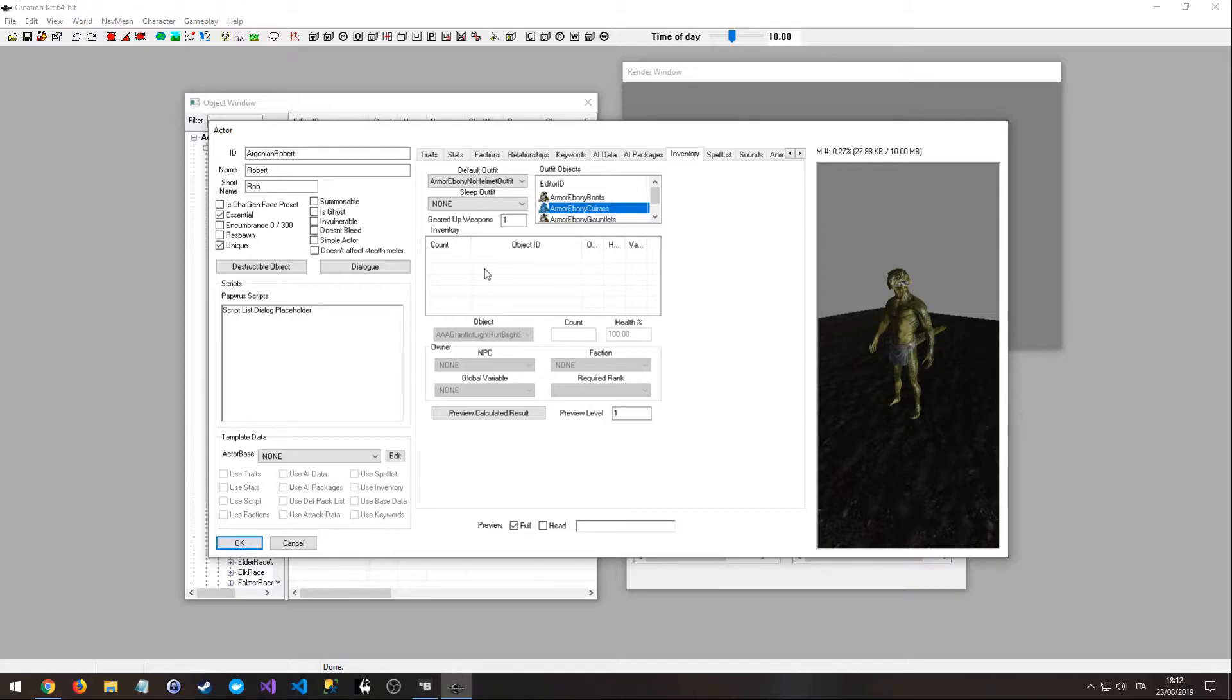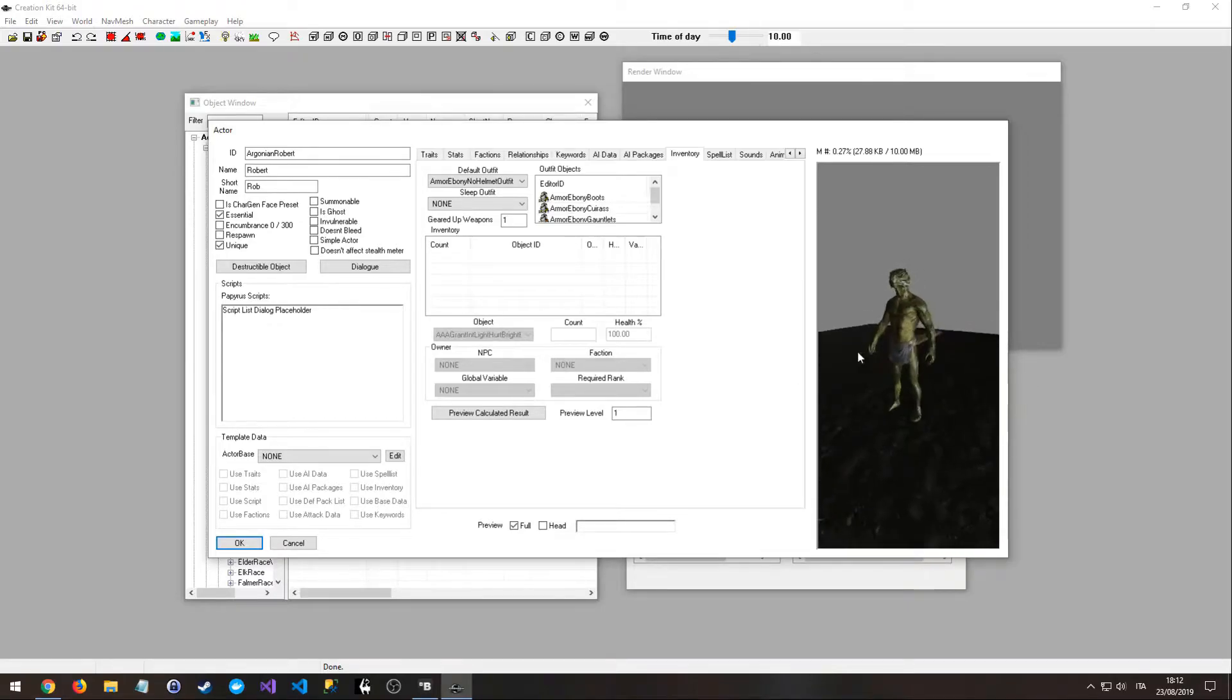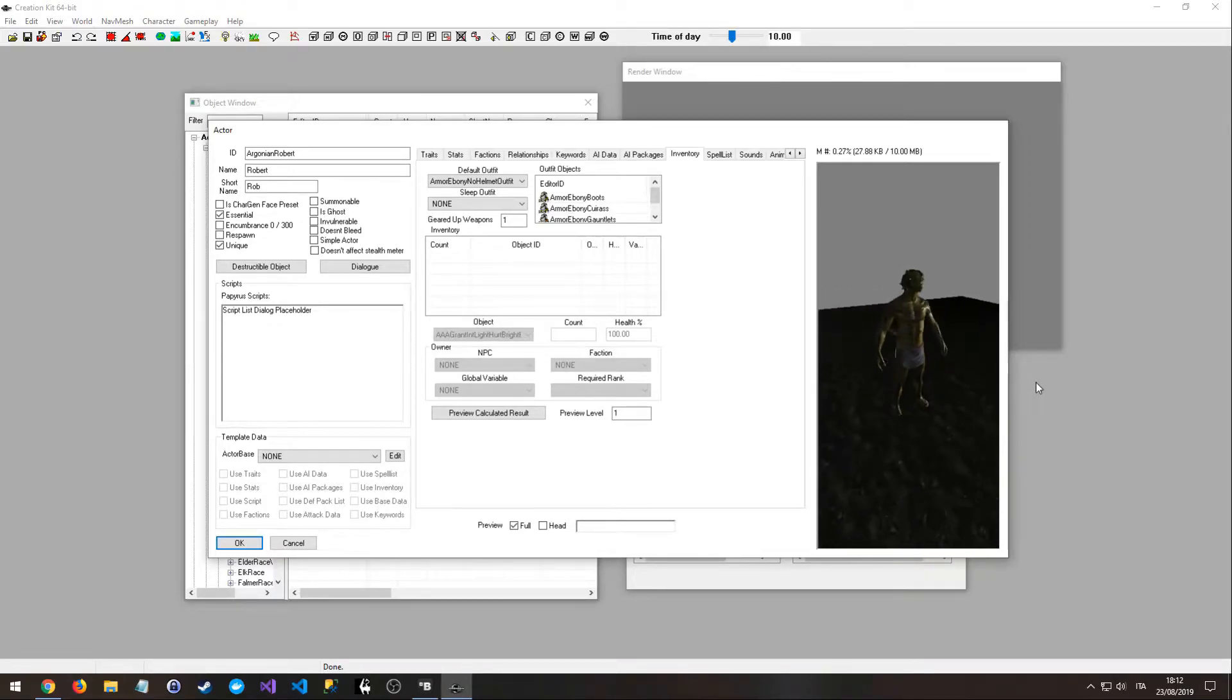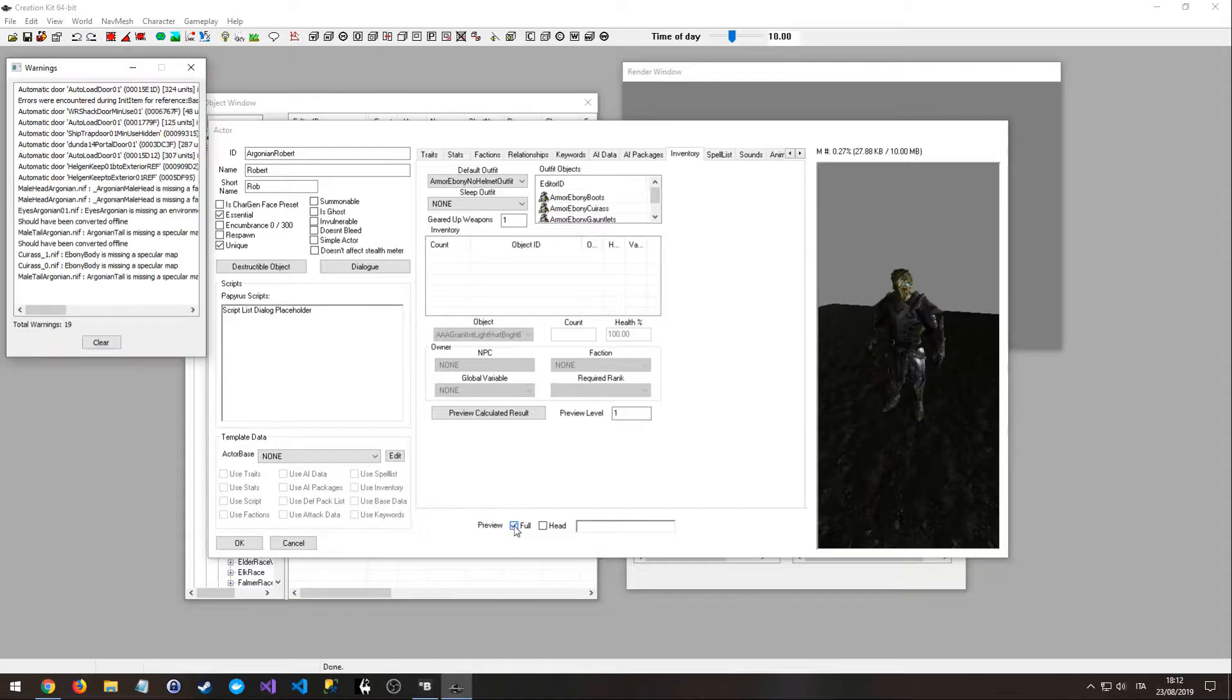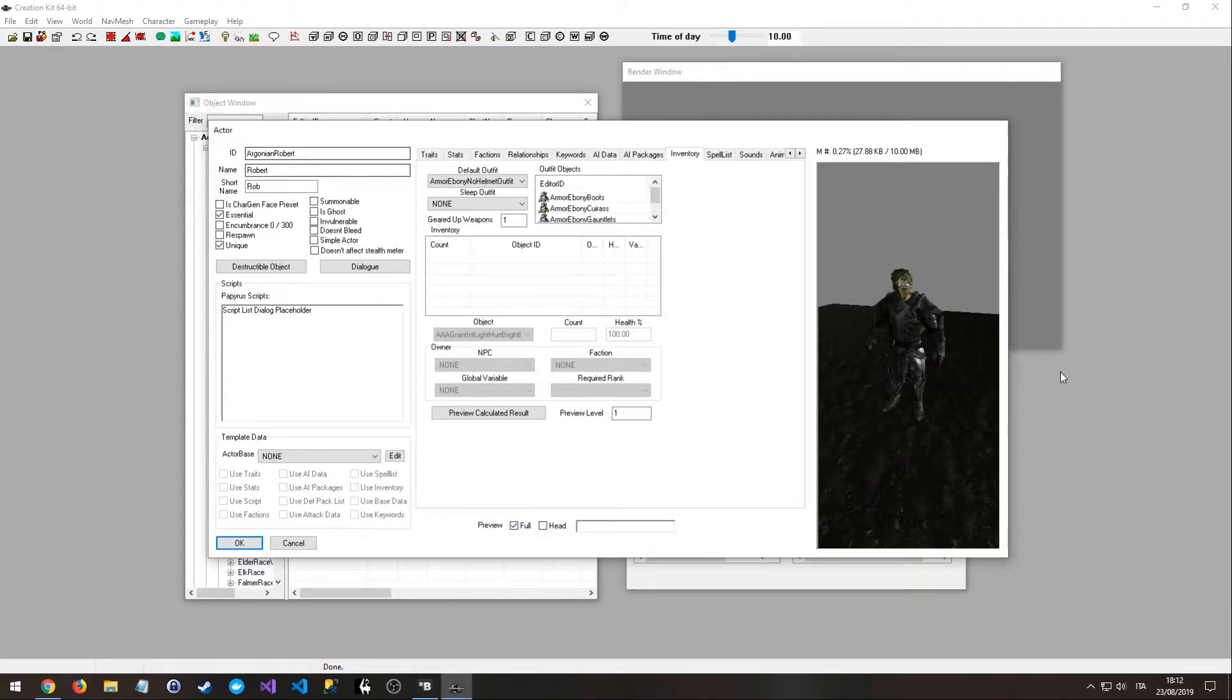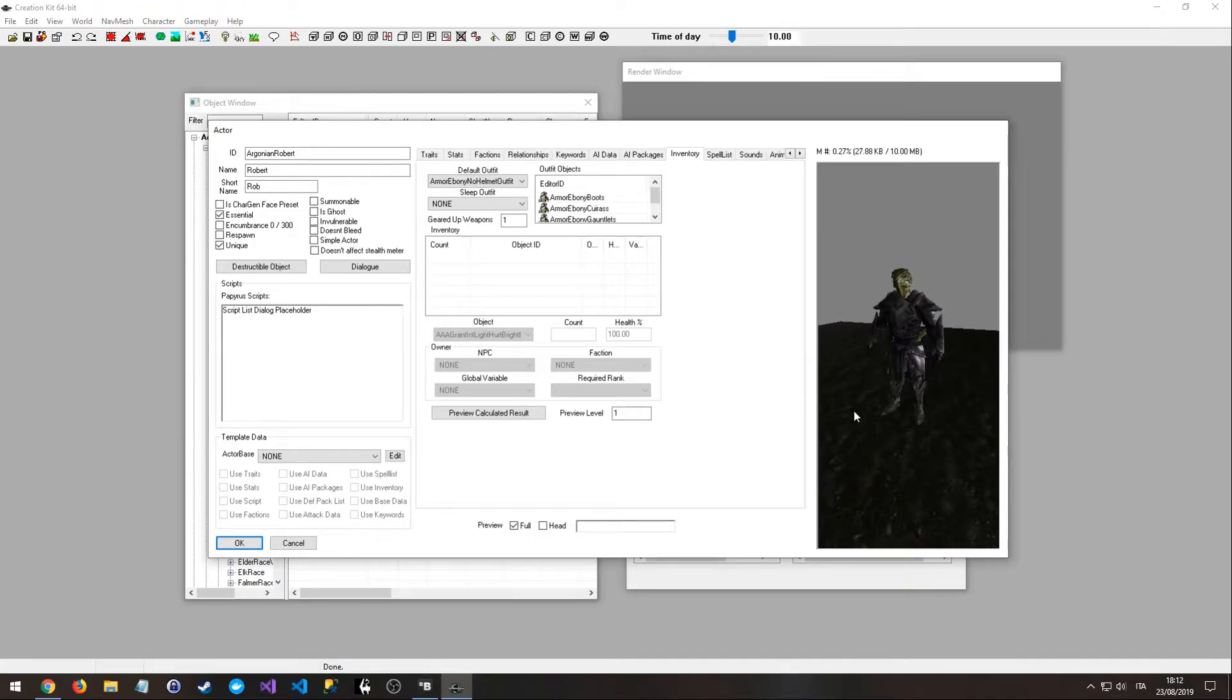And yeah, the character in the game is going to have these four pieces of armor without anything in the inventory, so he doesn't have swords, shields, potions, spells, nothing. We just keep it simple. Every time you change the appearance of your character, you need to click once again on full. Okay, now he has the Ebony armor.